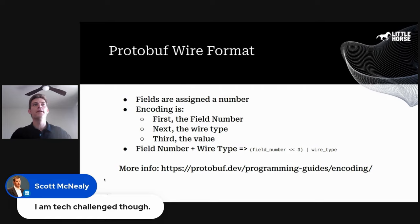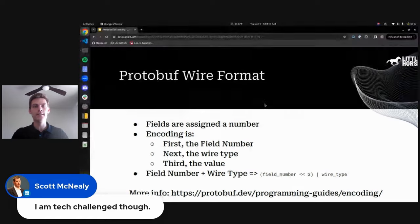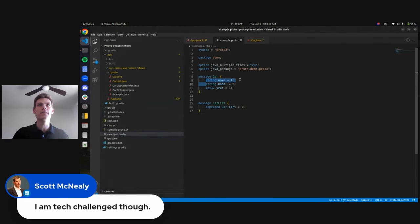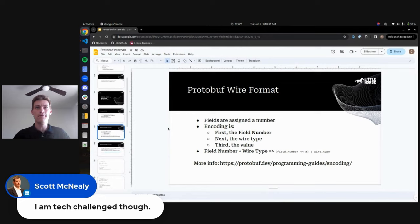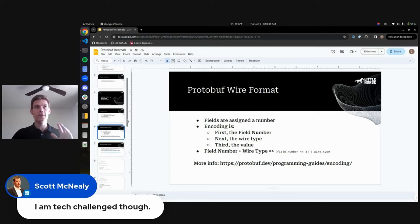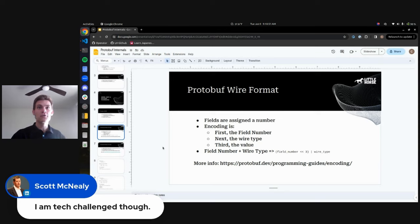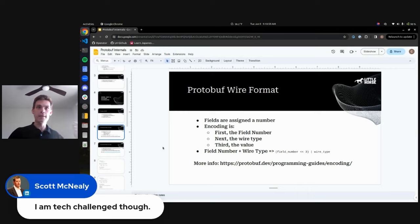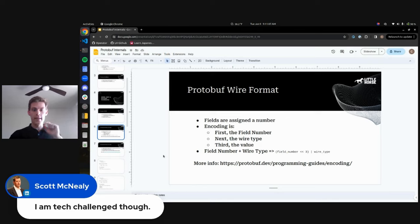In protocol buffers, fields are assigned a number. Looking at the car definition, you can see each field is assigned a number — that's the first important thing to note. When you write that Java object into protocol buffers, it's encoded in a very specific format: protocol buffer encodes the field number, then the wire type, then the value. The wire type is a protocol buffer internal thing. The most common two are varints and variable-length byte strings. You just need to remember that protocol buffer will write down the field number first, then the value, generally.